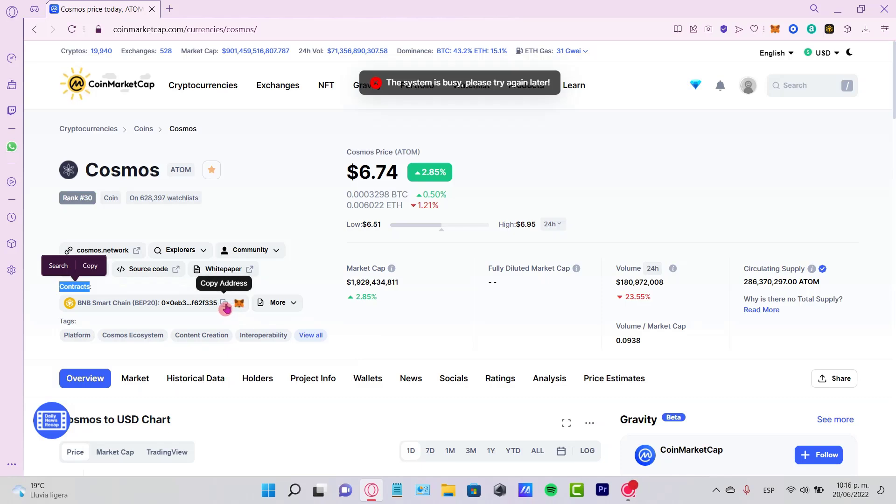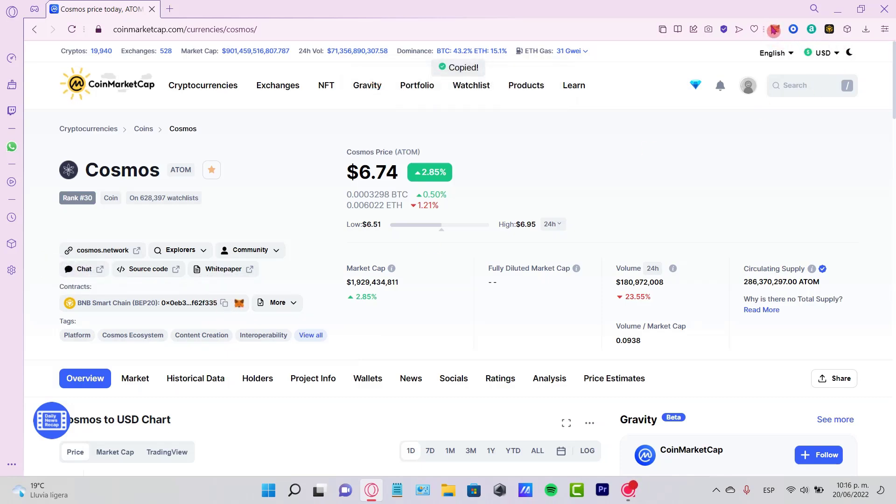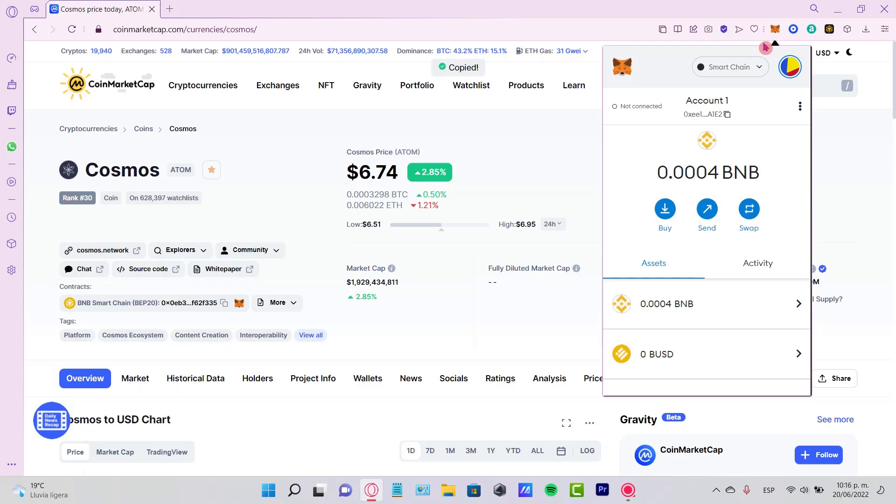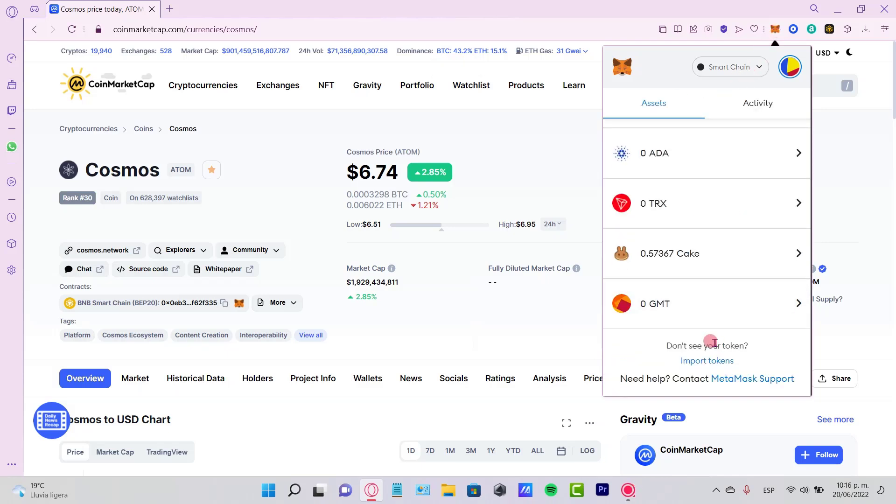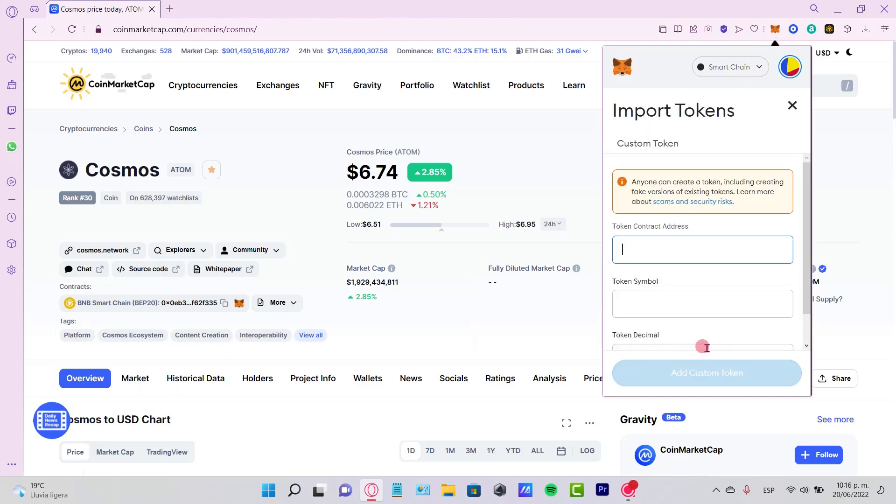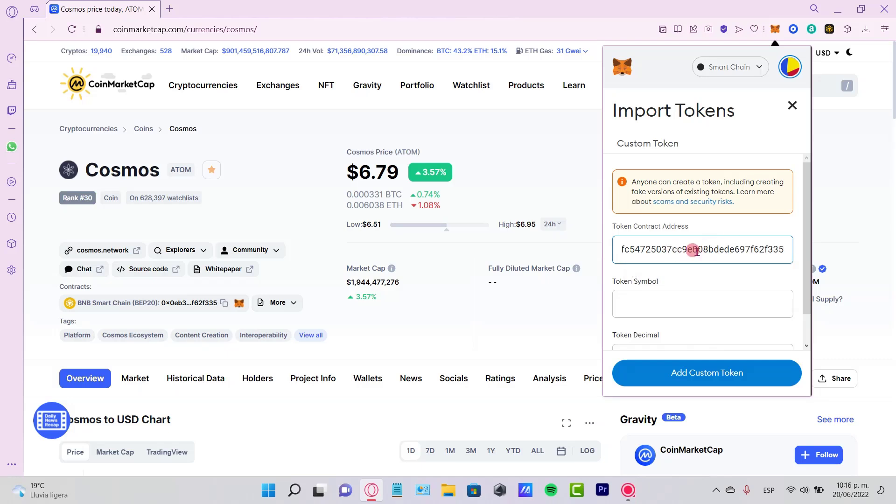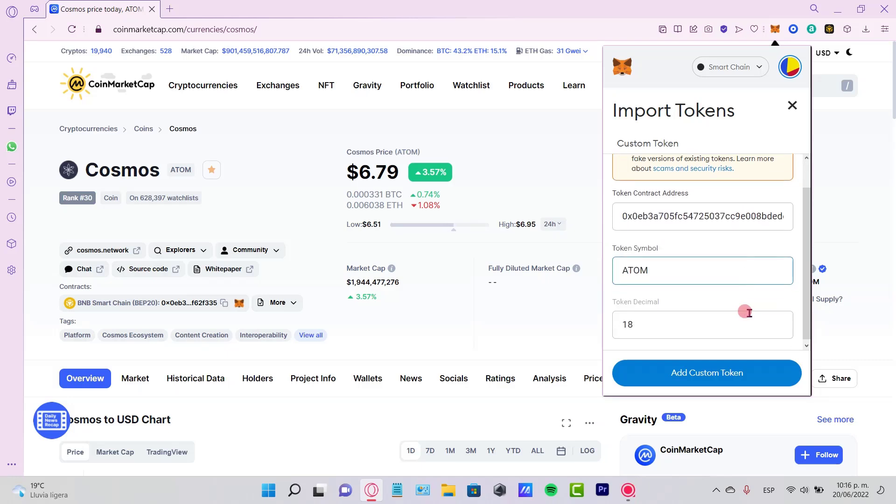Once again, I just need to copy the address and go back into my MetaMask. Or if you want to go to another exchange and import the token, or you just need the contract address, just paste it right here and go into Import Tokens.